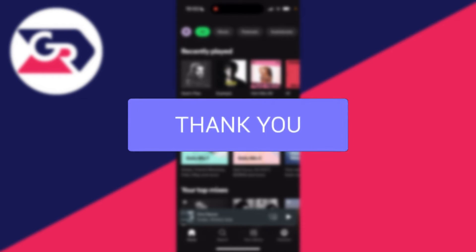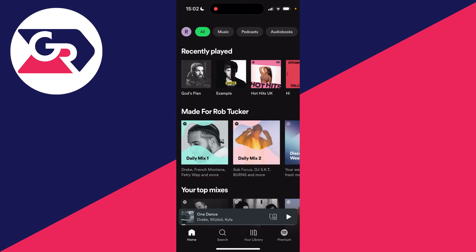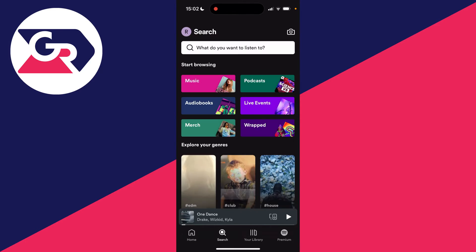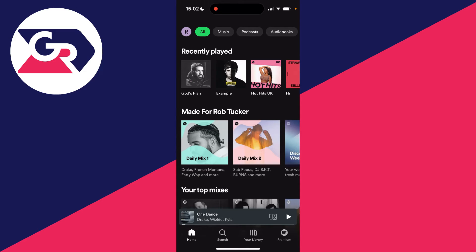All you need to do is either go to the home page, search page, or your library and head to the top left where you'll see your profile icon. Mine is simply just an R as that's what my name starts with.